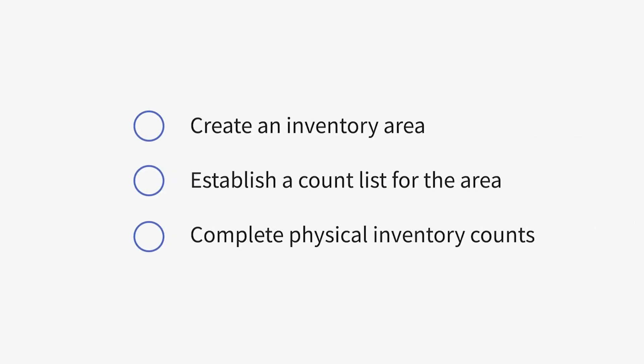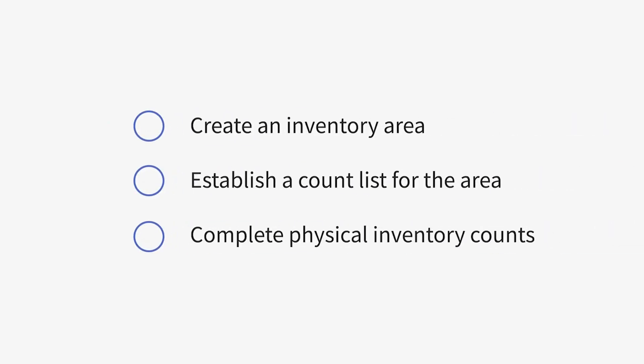To begin taking inventory in Extra Chef, you'll first need to complete three steps: creating an inventory area, establishing a count list for that area, and finally, completing your physical inventory counts.